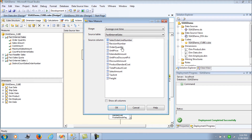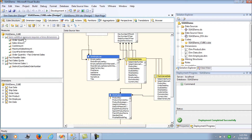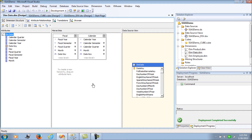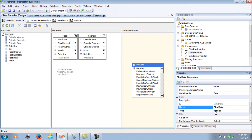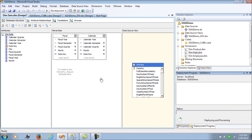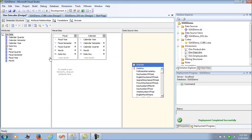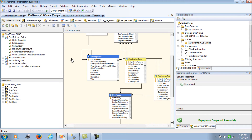Let's add order quantity average over time. The moment we do so, a squiggle appears indicating an error — it requires a time dimension. Although we have a time dimension, the problem is its type is declared as 'regular'. The time dimension type needs to be set to 'time'. Once you process the dimension, the squiggle disappears.